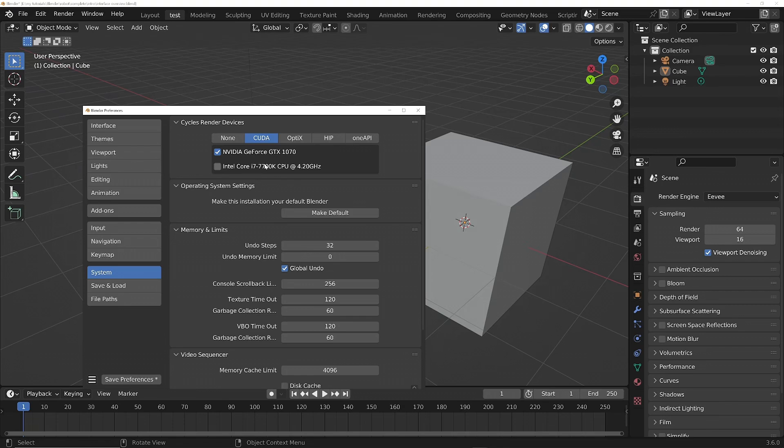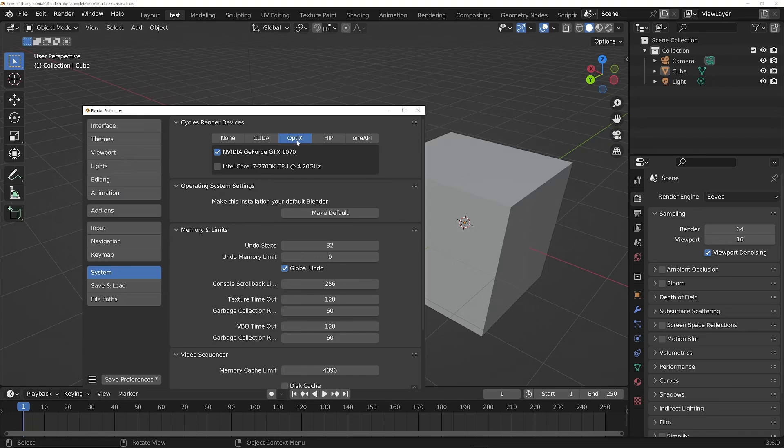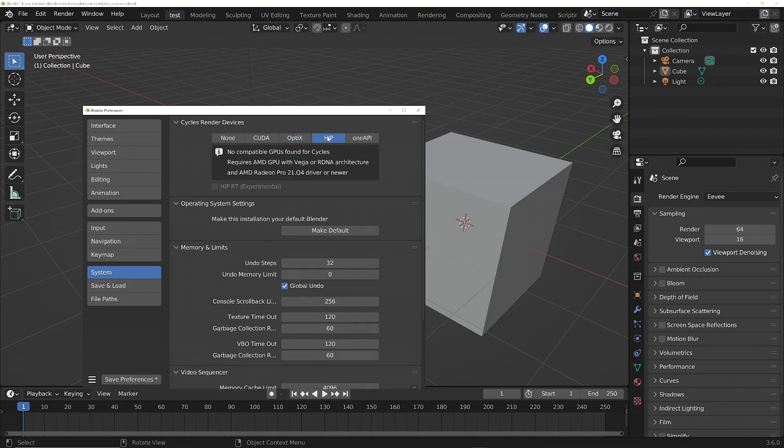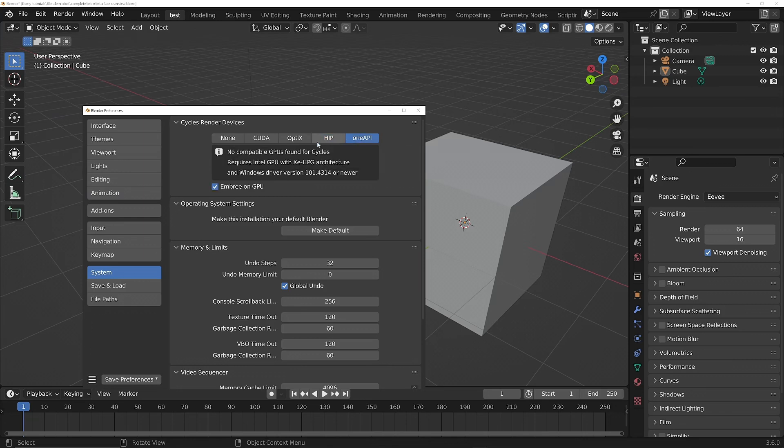We've got OptiX next to that. This is if you've got an RTX card—it will work for non-RTX cards as well, but with the RTX card you also get the advantage of hardware acceleration such as hardware ray tracing. And then we've got HIP, that's for AMD cards, and OneAPI, that's if you've got an Intel GPU.